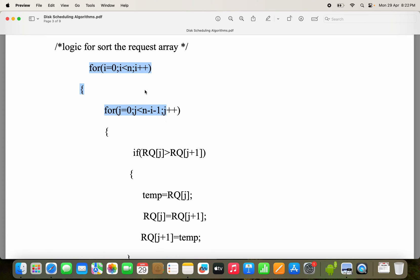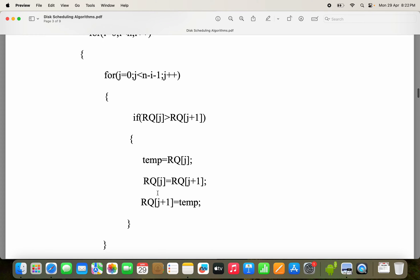First what we have to do is sort the request array. For that we are using bubble sort. If you don't have a clear idea on bubble sort, just refer the description or the first comment — a video on bubble sort has already been uploaded. In the outermost loop we require n comparisons: for i equal to 0, i less than n, i plus plus. In the inner loop, j less than n minus i minus 1. If rq[j] is greater than rq[j+1], then do a swap using a temporary variable.